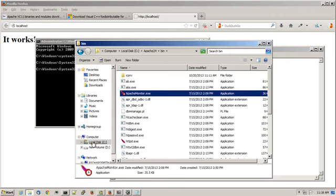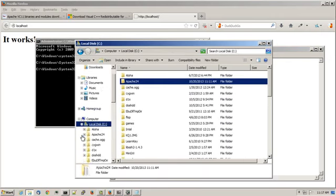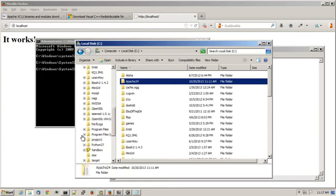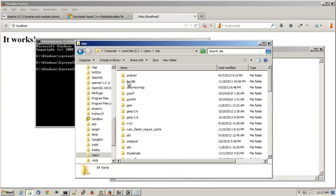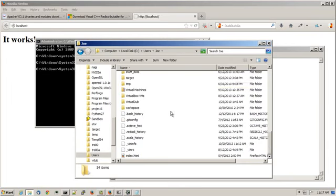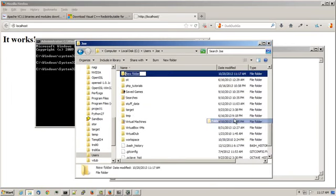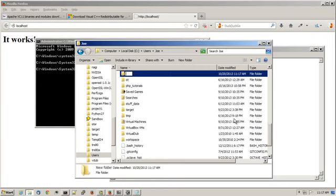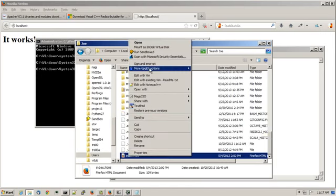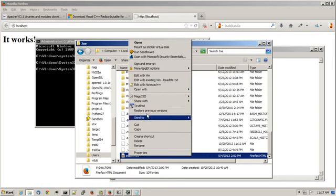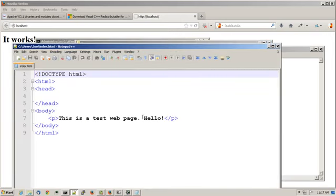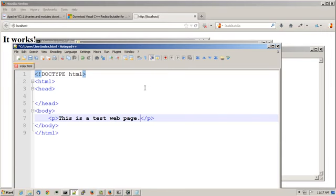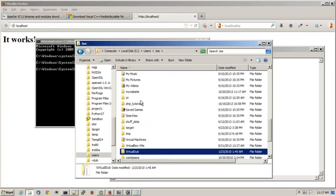Now in my home directory I'll have to go to c users joe. I'll create a folder called mywebsite. And I already have a test HTML document and all it says is this is a test web page. Let me get rid of the hello. I'll copy the index.html file into the mywebsite folder.